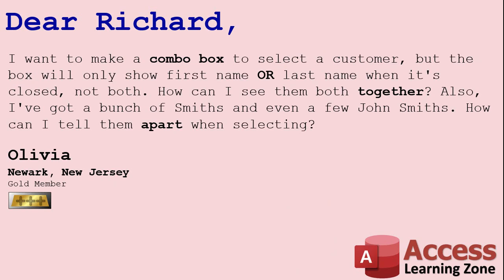Today's question comes from Olivia from Newark, New Jersey, one of my gold members. Olivia says, I want to make a combo box to select a customer, but the box will only show first name or last name when it's closed, not both. How can I see them both together?